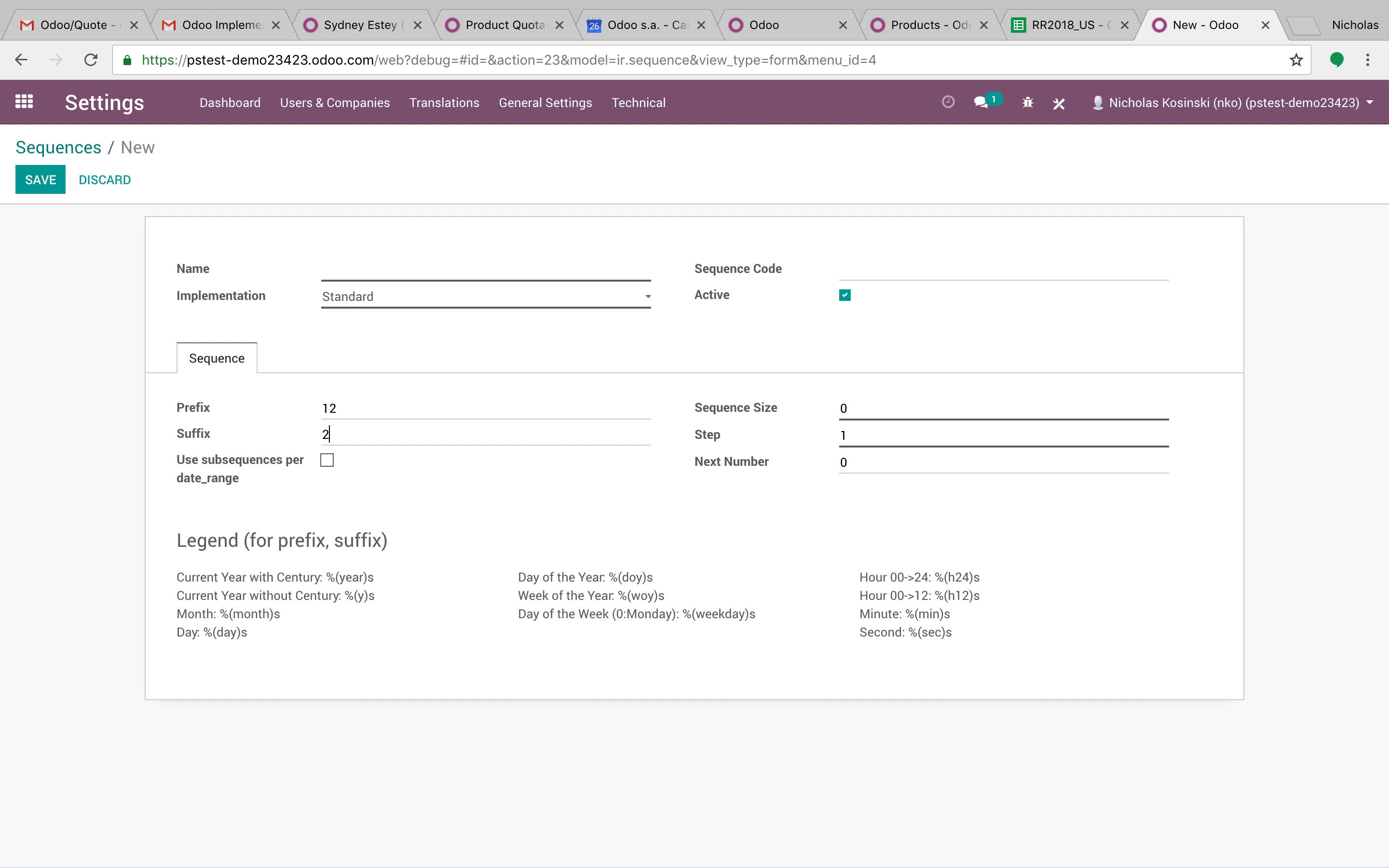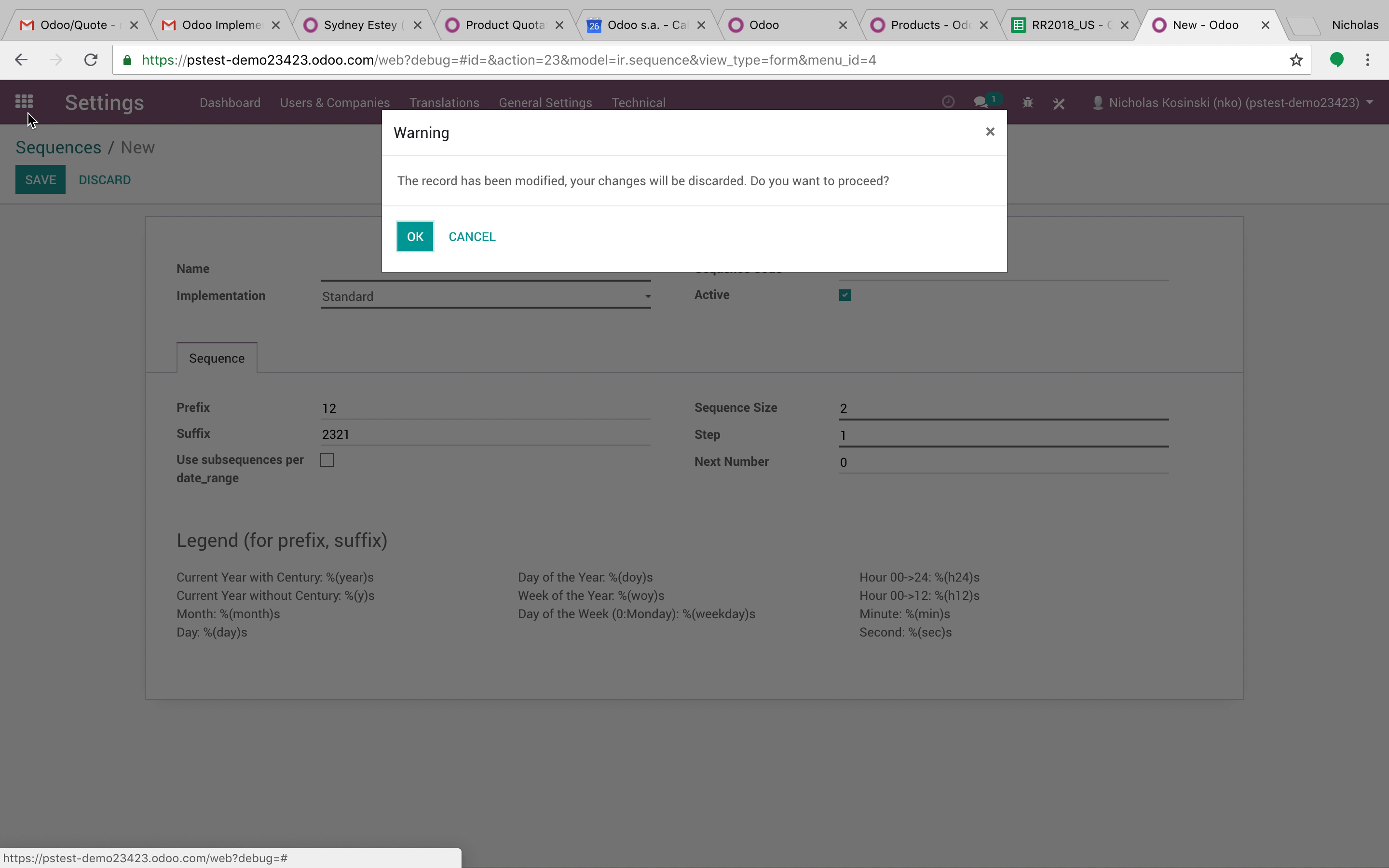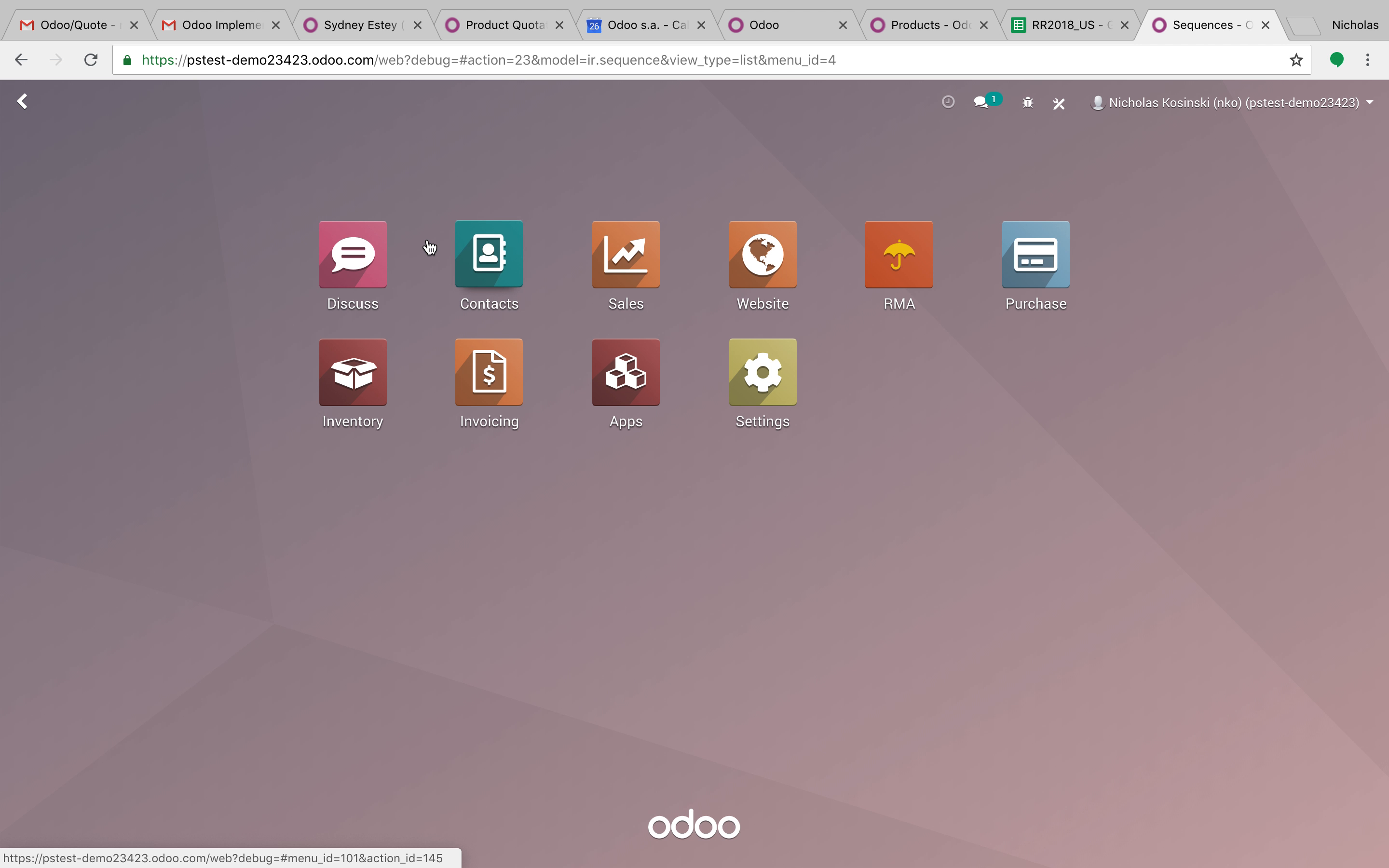Sequence code, and you can automatically generate the RMAs, giving them a new unique RMA number like RMA09465. Then the next one would be RMA09466, etc.